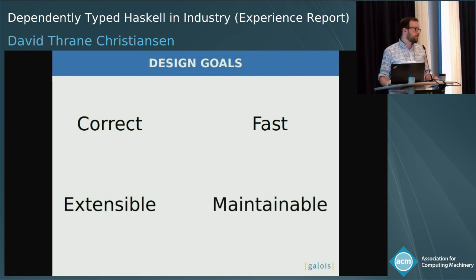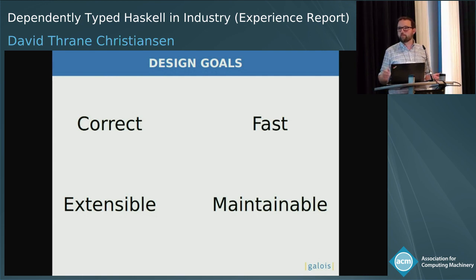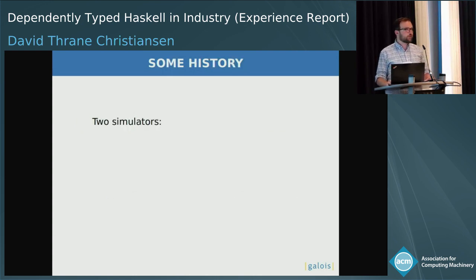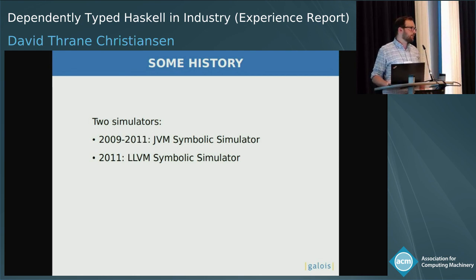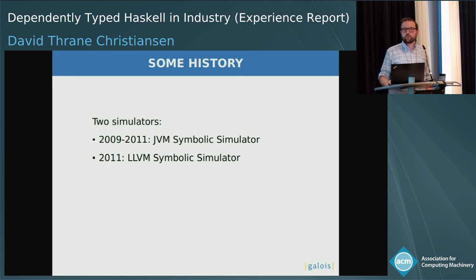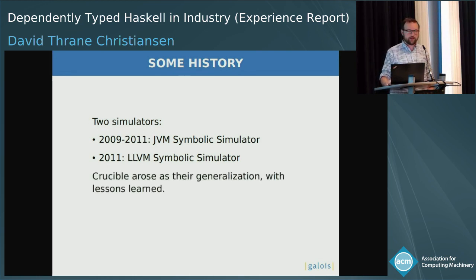We have lots of new languages coming in, and writing a whole symbolic execution tool for each one of them would not be as feasible. And we've got to be able to maintain it. Crucible is used by a lot of projects at Galois, and all of them have their own individual needs. Just for a little bit of history, we actually did used to write individual symbolic simulators — from 2009 to 2011 there was one for the JVM, and in 2011 one for LLVM. Crucible kind of emerged from these as a generalization of them.